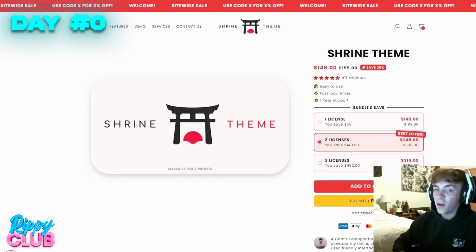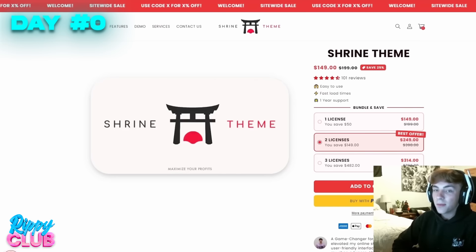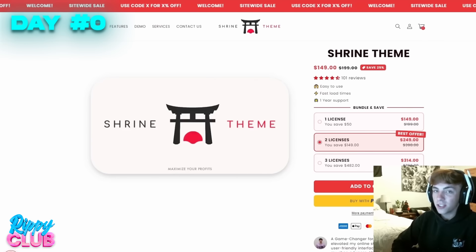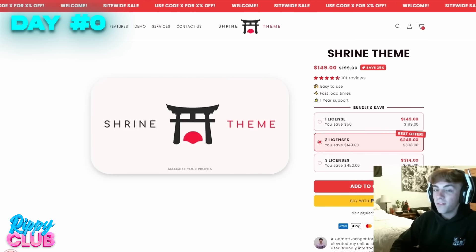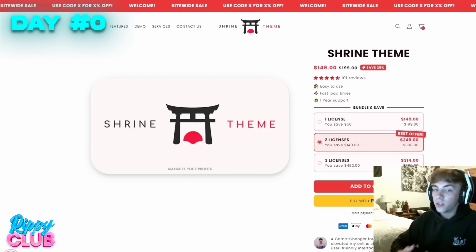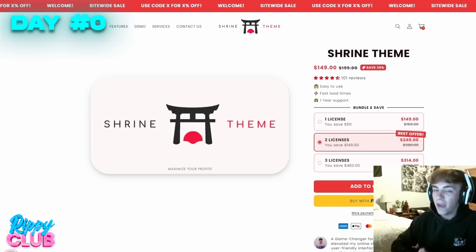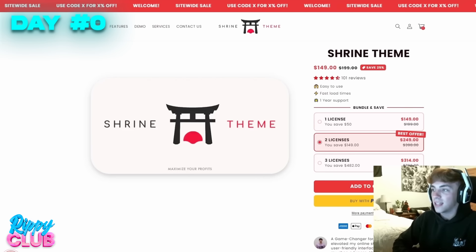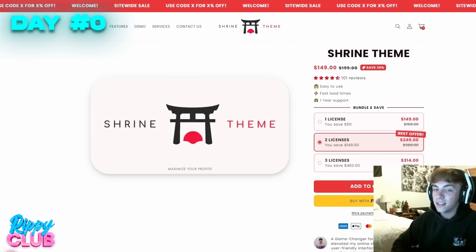Now that we have the product, we obviously need to build a store so people can go to our website and buy it. The theme I'm going to be using is called Shrine. This is the best Shopify theme that any single person can use. I've been in this for well over a year and I know tons of other people that use this theme — it is honestly hard to make a bad looking store with it.